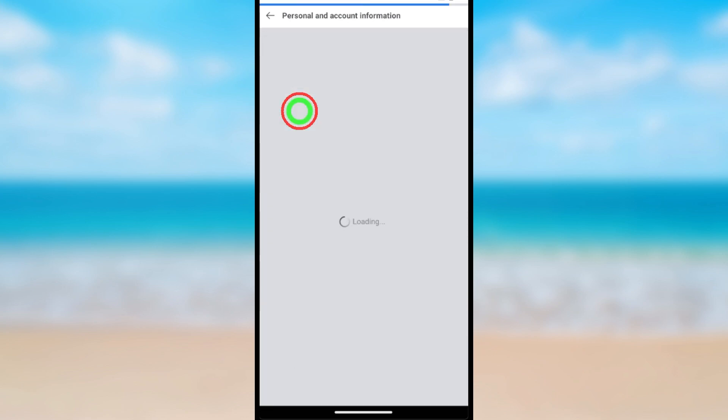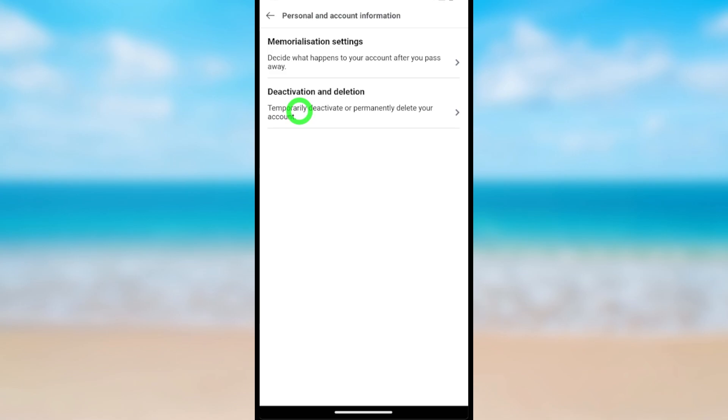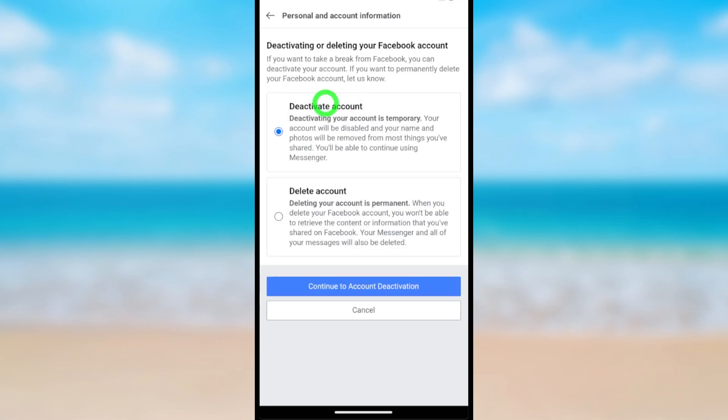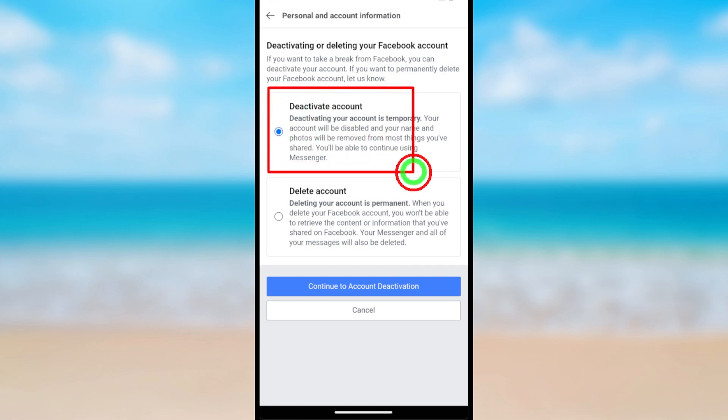After loading, select Account Ownership and Control. Now select Deactivation and Deletion. Here you can see Deactivate Account is selected by default.